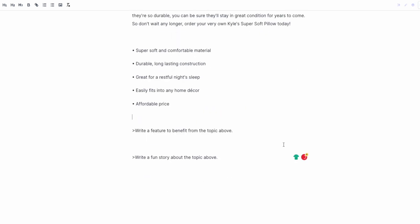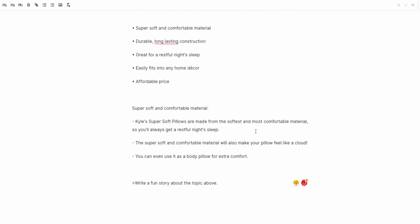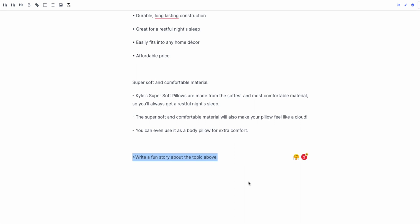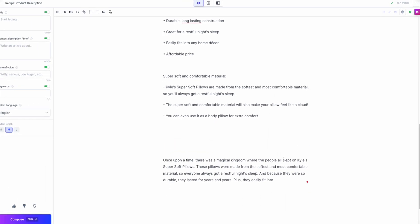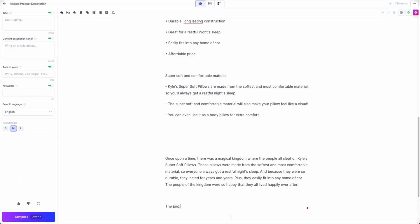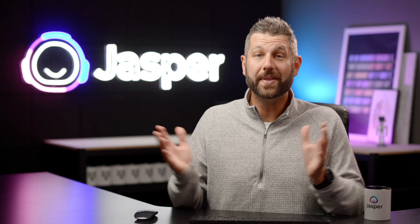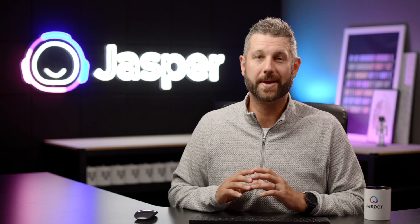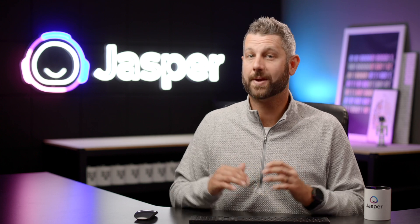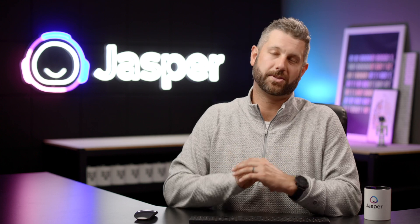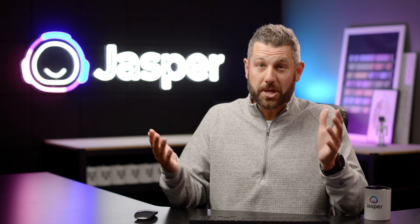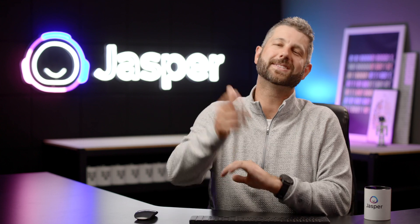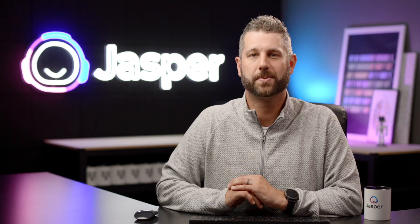With Jasper's help, you can now create robust product descriptions that will move the needle and convert viewers into customers. Well, there you have it. A whole toolbox of different ways to use Jasper to write engaging product descriptions. So what are you waiting for? Get started with Jasper today.